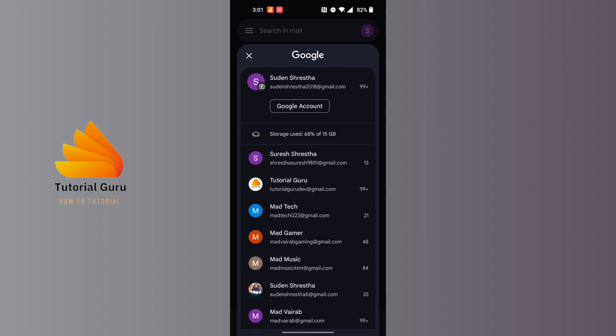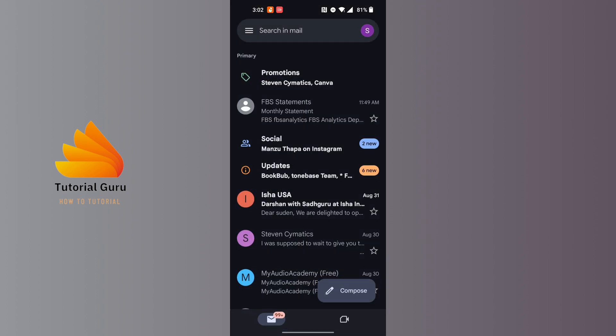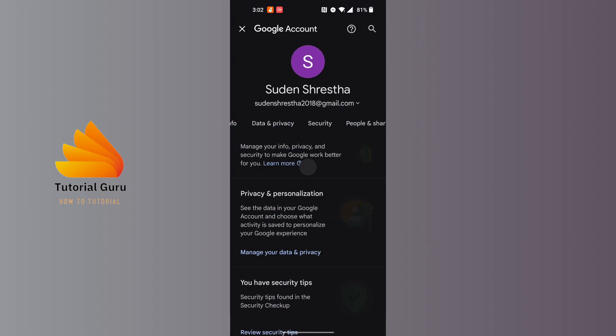On this interface, after making sure that you're logged in, tap on the Google Account button on which you want to change your name. This interface will appear where you can see the Personal Info option available for us.